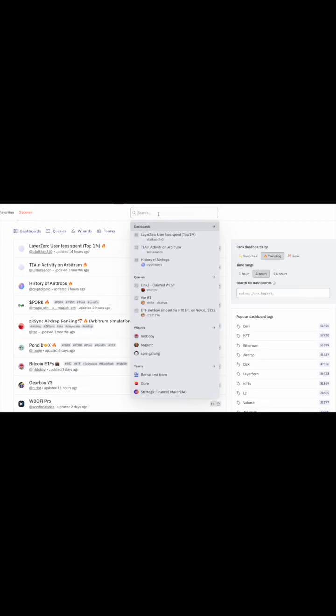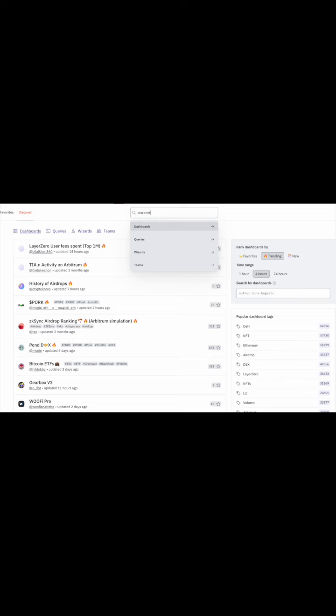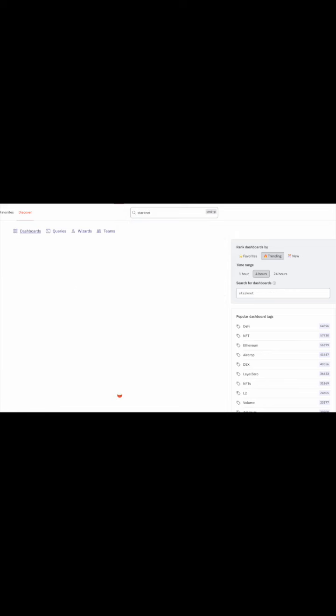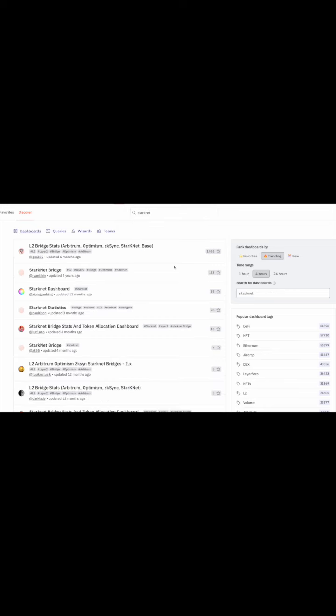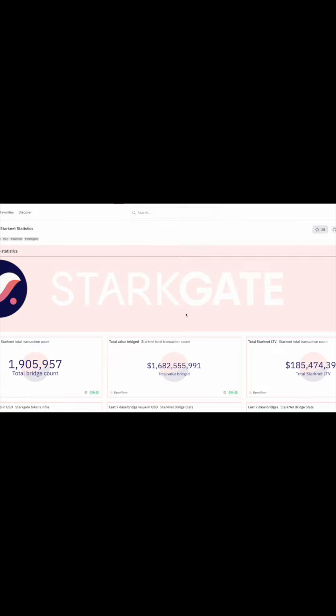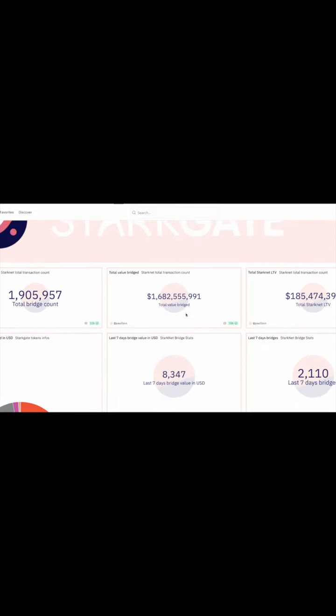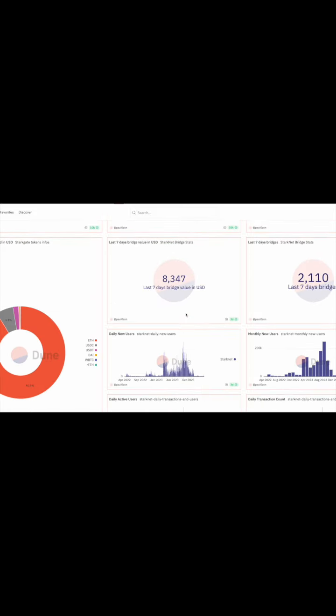The StarkNet event indexer has tackled two pivotal challenges. First, with Dune dashboard yet to incorporate StarkNet, our indexer leads the charge as a pioneering solution for publication.